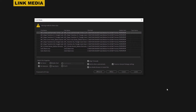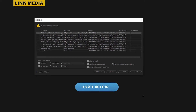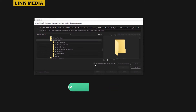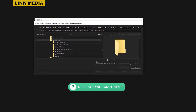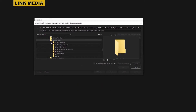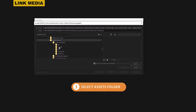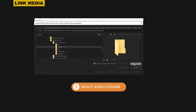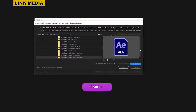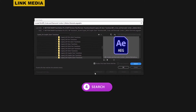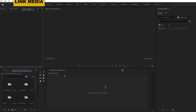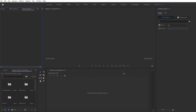If you get a link media message, don't worry — it's really easy to link the media again. Just click the locate button at the bottom of the pop-up window and make sure that display only exact name matches is enabled. Next, navigate to the Motion Pro kit folder, the MP transitions folder, and select the assets folder. Click search and Premiere will do the work for you. Once that first file is found, click OK and the other files should connect automatically.